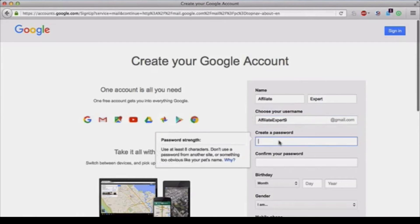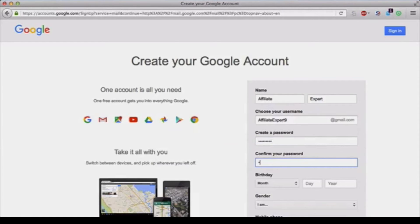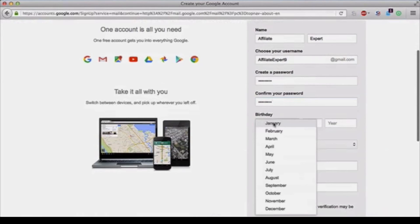After that you set your password. They have a little password indicator here. Your password can be whatever you like, just follow their guidelines. Confirm it by typing it in again right here. After that you'll set your birthday, the month, day, and your year.